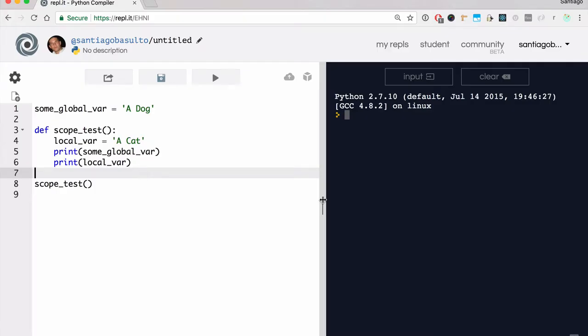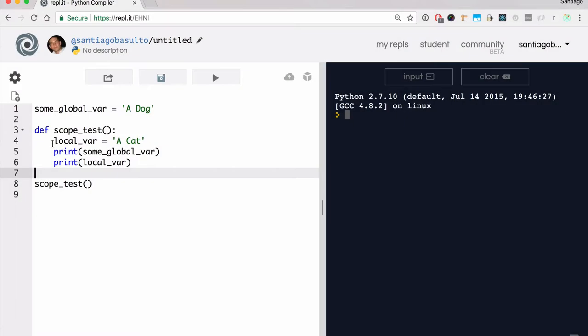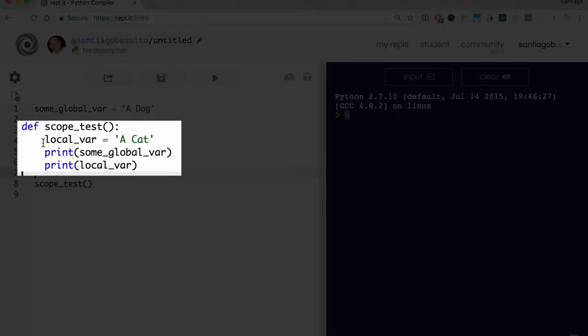Now we're going to introduce global scope. To put it simply, global scope is everything that is not local — that means everything that is outside in the main program. So you can think of your code as having two different pieces: everything residing within a function, and everything that is outside. Everything outside we're going to call global scope. So for example, a global variable is part of the global scope, while a local variable is of course part of the local scope of the scope test function.